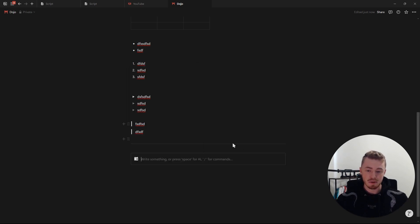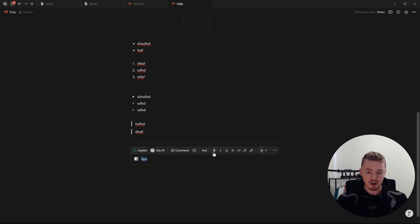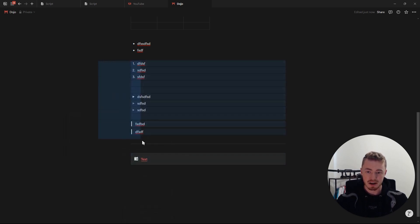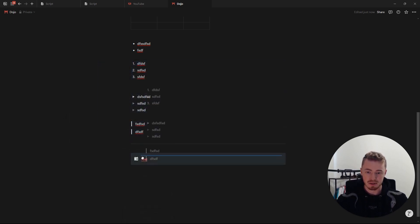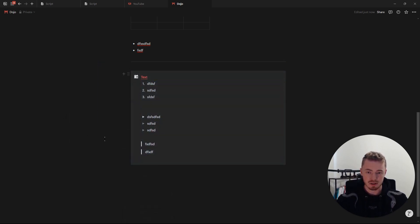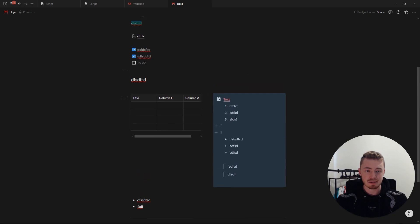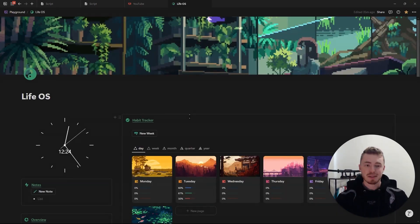Last but not least we have the callout box, which is my favorite block in Notion. For the callout box you can change the icon, add text, highlight the text and change the color. You can also change the color of the callout box itself and drag and drop other blocks inside it. The callout box essentially acts as a container.